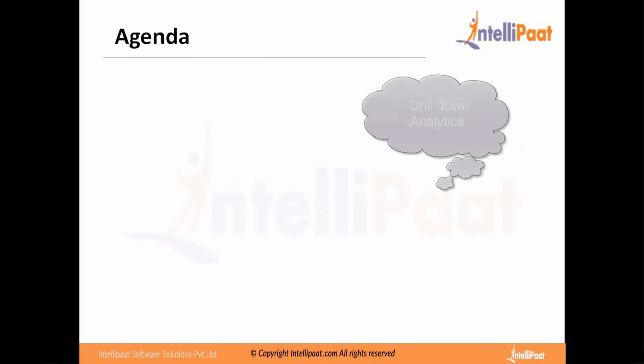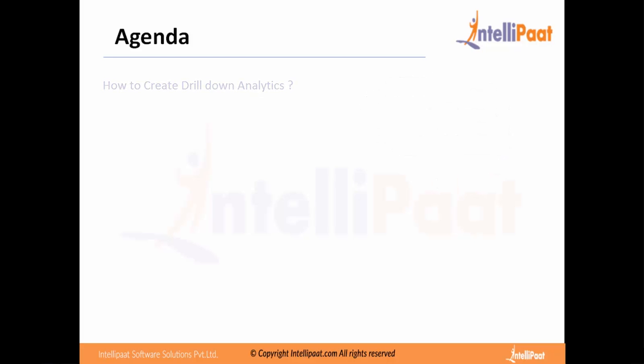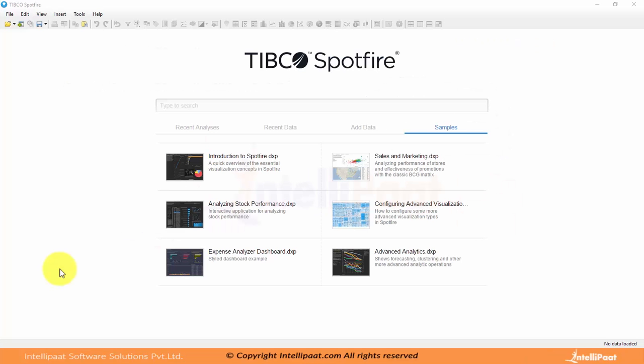Hi, welcome to Spotfire learning module. In this session I will discuss drill down analytics, how to create drill down analytics using Spotfire. The case study I am taking up for this demonstration is shipping costs of an online superstore.